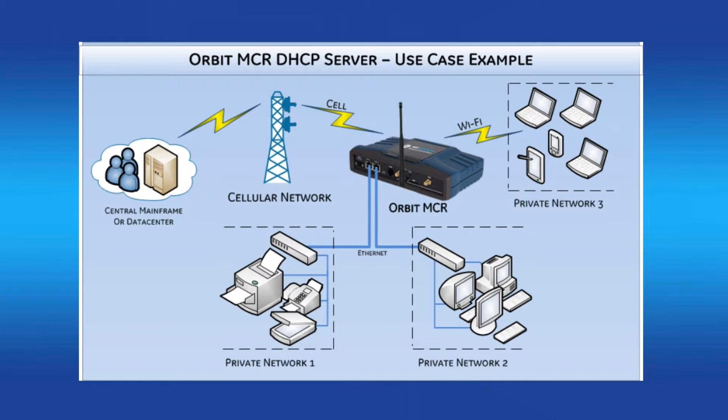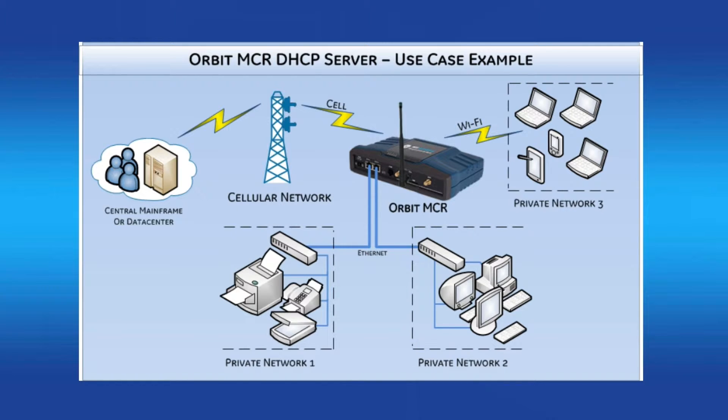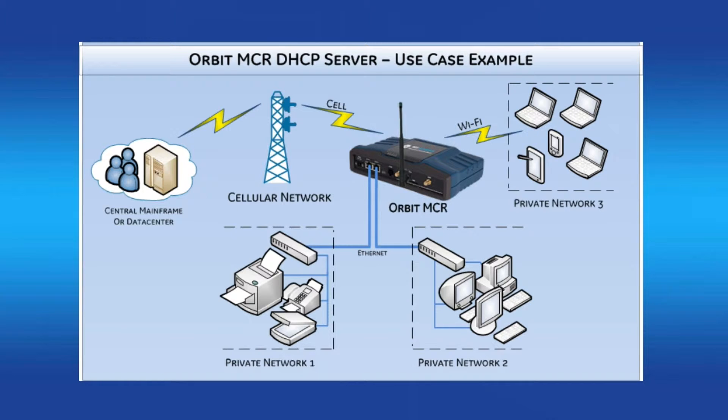The Orbit MCR's DHCP server feature is a service and can be enabled to serve IP addresses to connecting DHCP clients. In fact, multiple DHCP pools can be set up at once, each having its own unique subnet. However, before the DHCP server is enabled, each DHCP pool has to have one of the Orbit MCR's interfaces in its subnet.